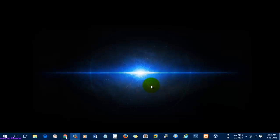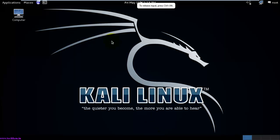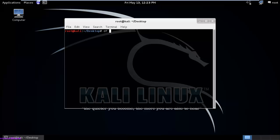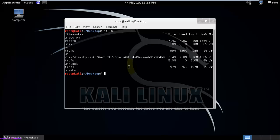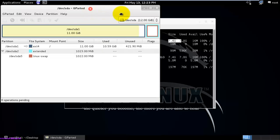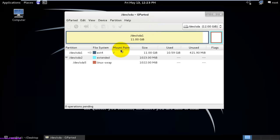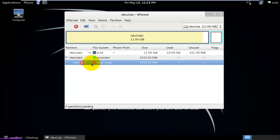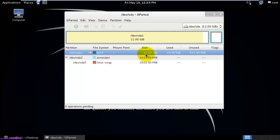Hi guys, today we are going to see how to extend the Linux partition. For the purpose, I am going to use VMware. Let's open the terminal and check out the space. Here you can see my system which was modeled for 7 gigs. The sda1 was having about 11 gigabytes. So what I am going to do is extend this partition — that is the root partition.